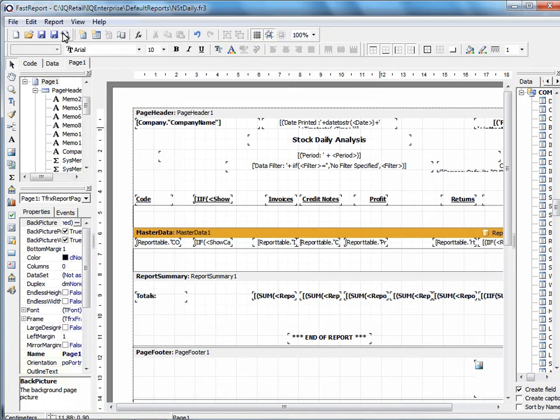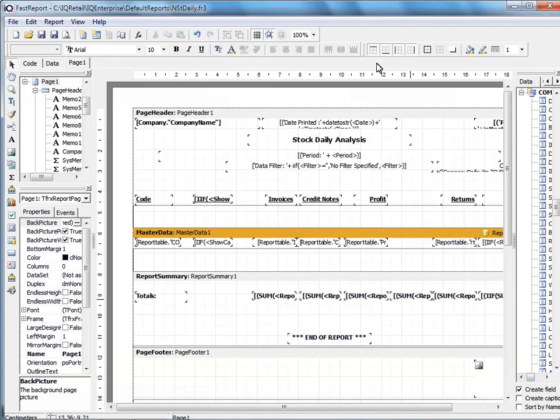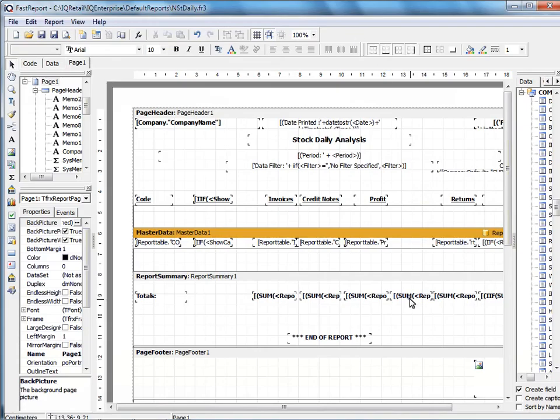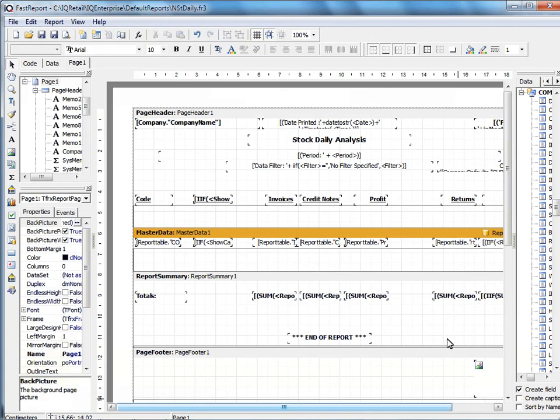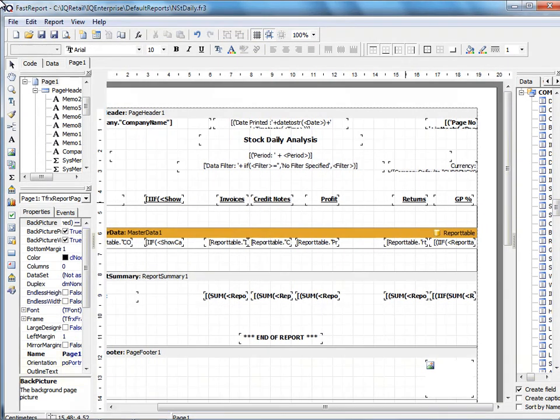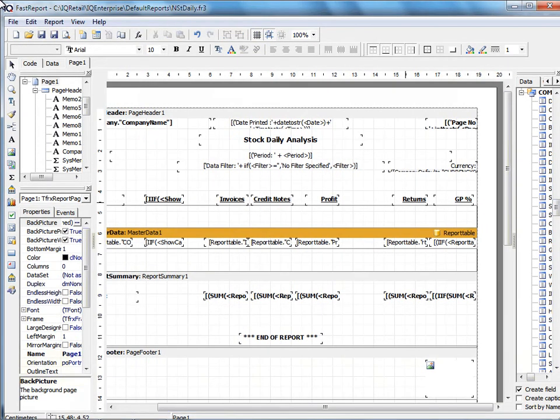If we now preview, you can see I've removed that field. Now I've got to remove the total as well. So I'll click on the total at the bottom and click on remove. I can also remove the return field.